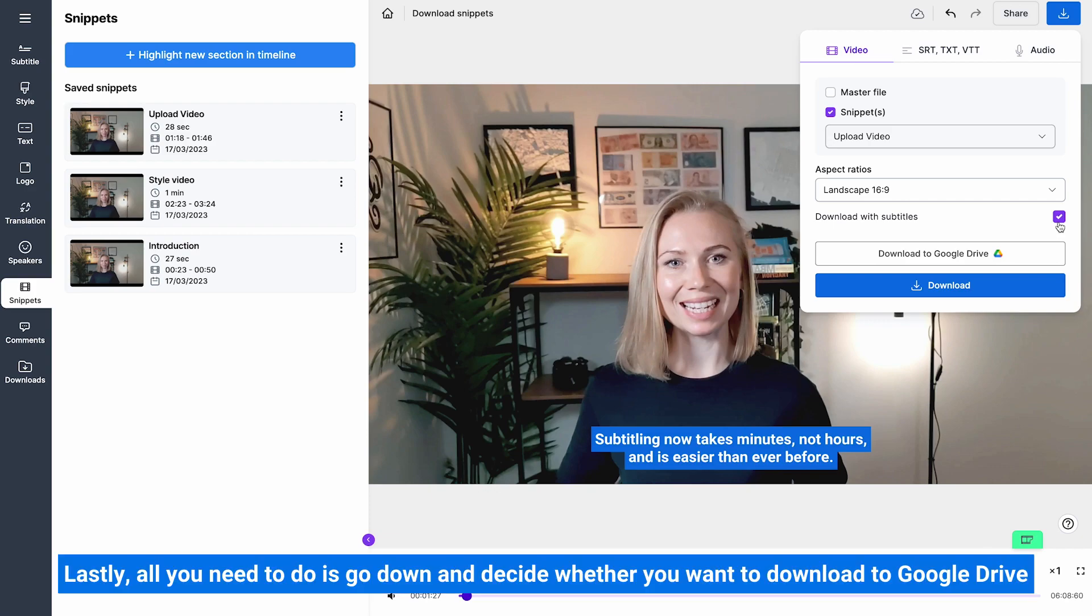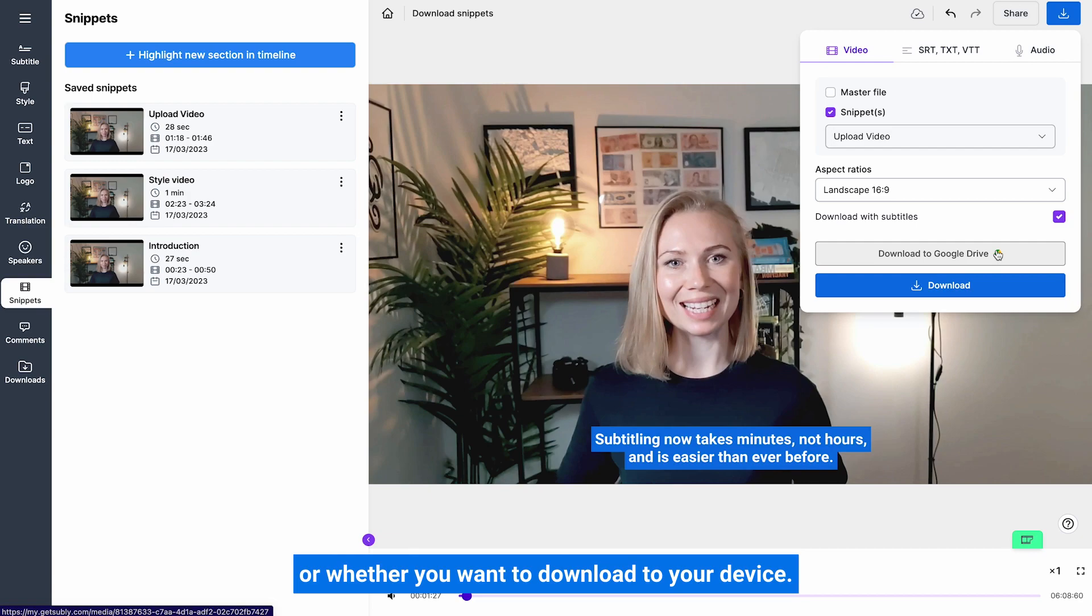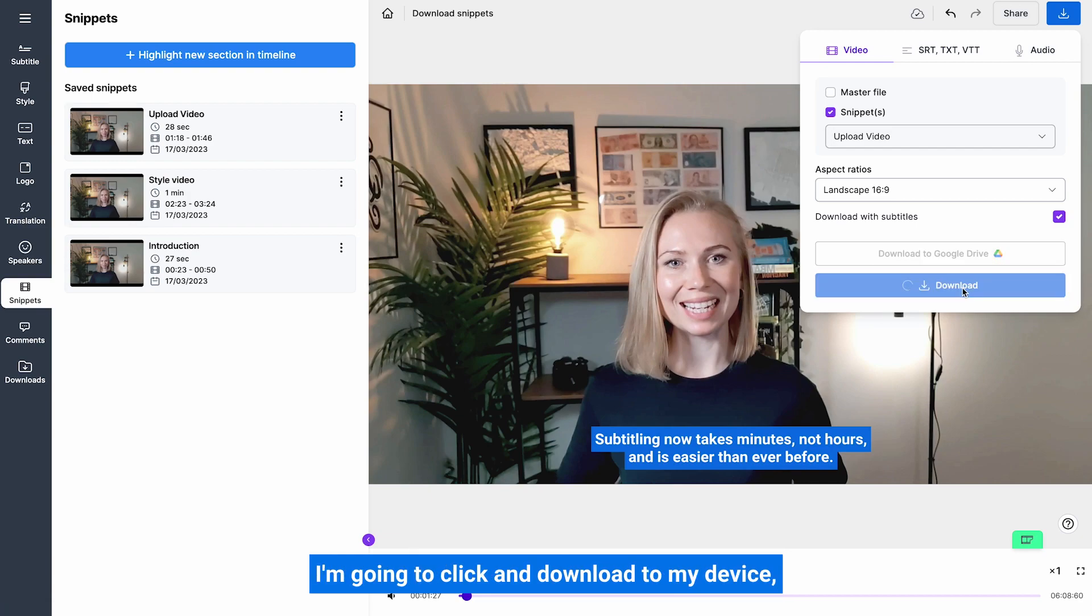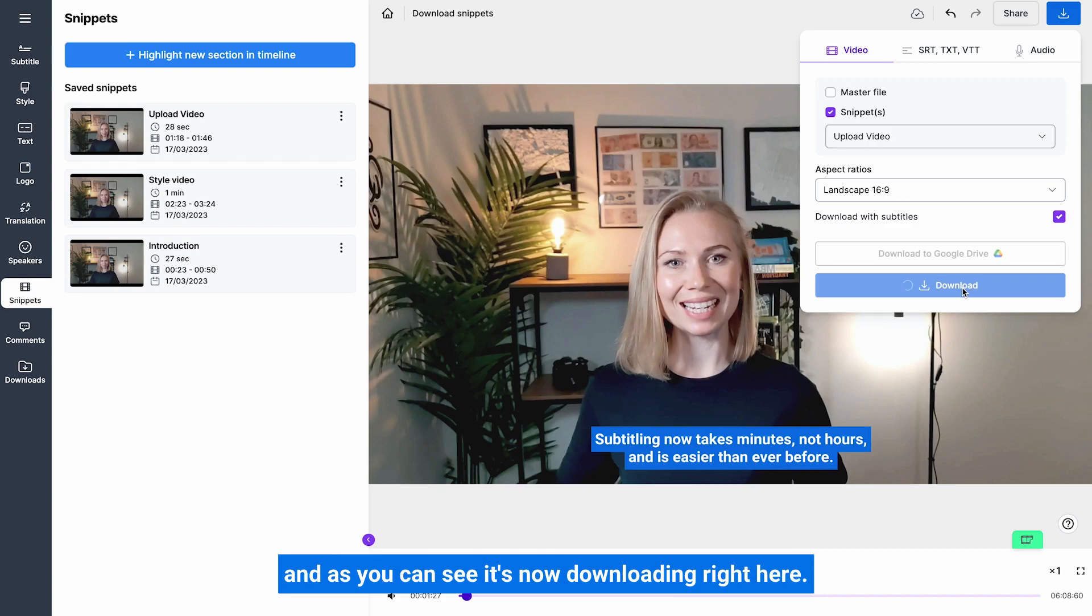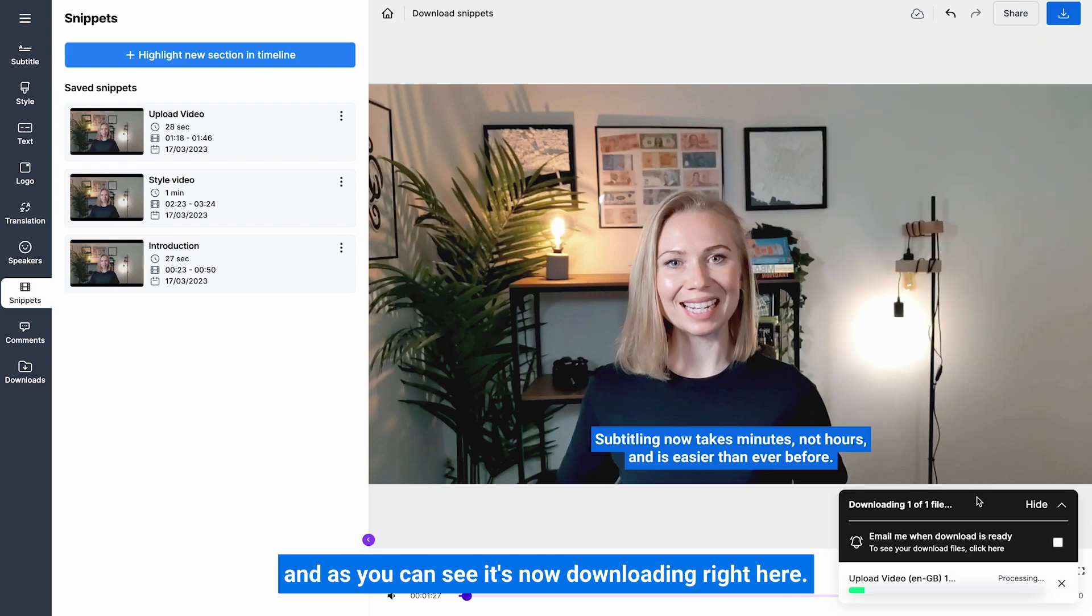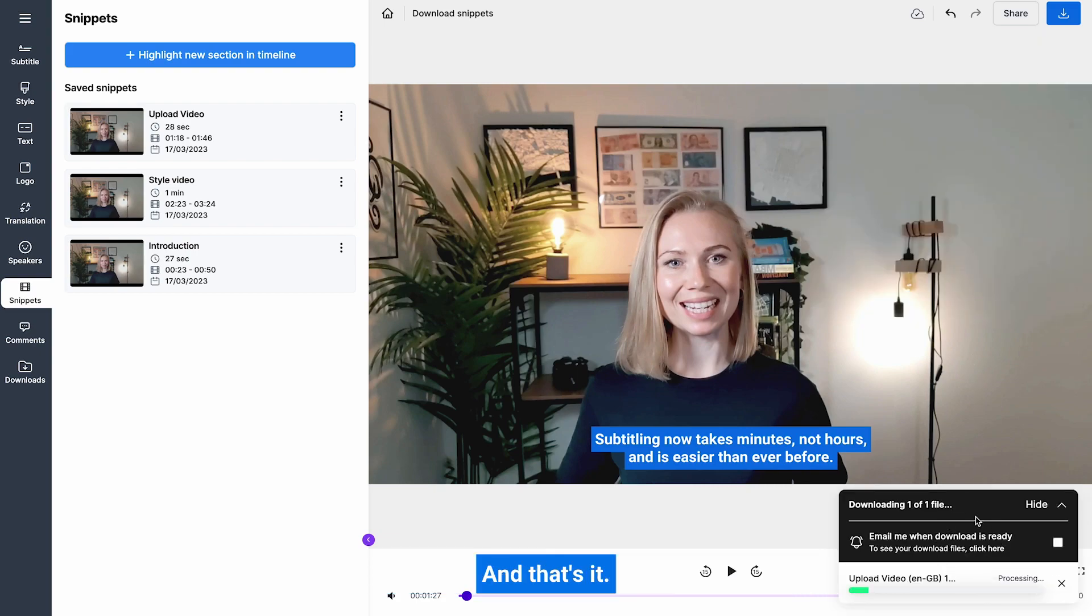Lastly, all you need to do is go down and decide whether you want to download to Google Drive or download to your device. I'm going to click and download to my device, and as you can see it's now downloading right here, and that's it.